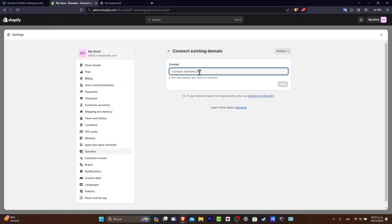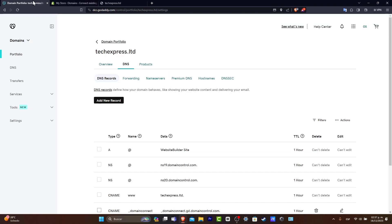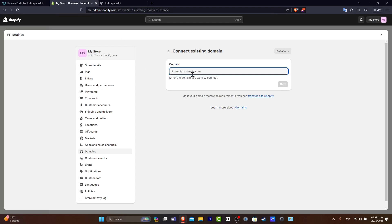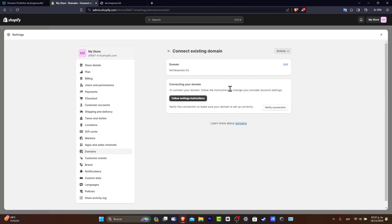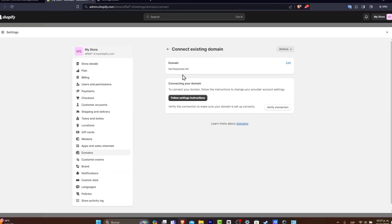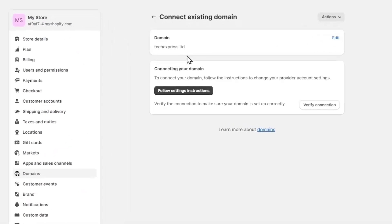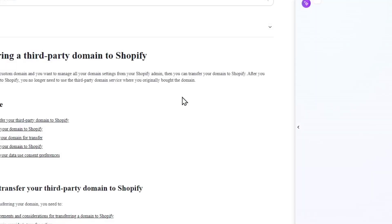Now here what I want to do is to go back. I'm going to copy this domain that I have inside GoDaddy. I'm going to paste that in here. Let's hit into Next. And now as you can see here is my domain. So let's go into Follow Settings Instructions.